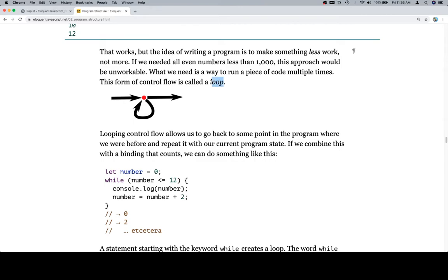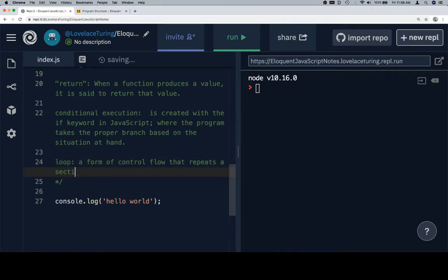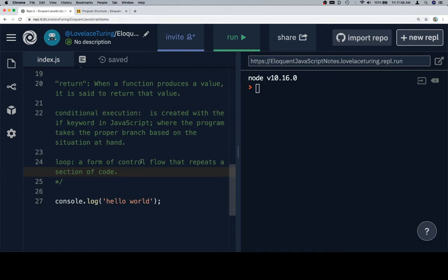We can make this a vocab word. So we'll go back to our notes and say: a loop — a form of control flow that repeats a section of code a certain number of times. That was the first time where we tried to do one from memory. Copying and pasting is great, but I'd really suggest trying to write vocab words from memory first, and then go back and see if you got it correct.